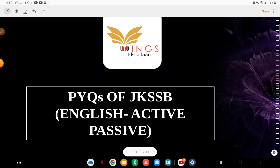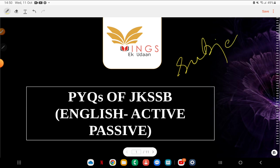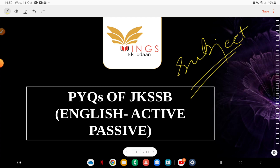Active voice is where the subject is performing an action. For example: 'The dog chases the ball.' In this, who is the subject? Dog. What action is being performed? He is chasing — that means running. The action is on the target, which is the ball. So this is a basic example.